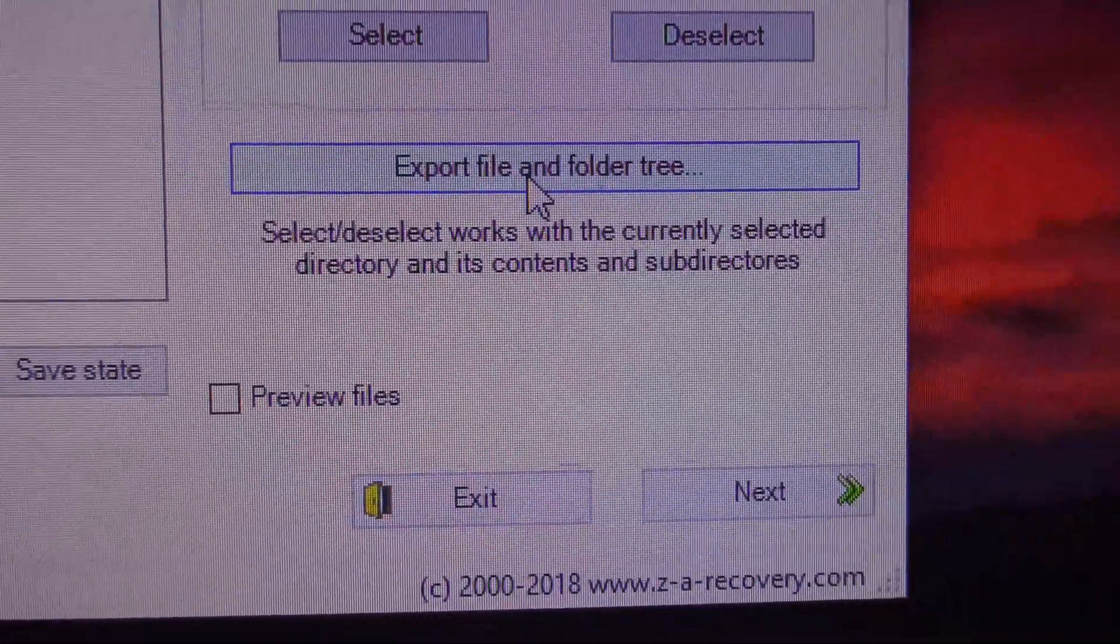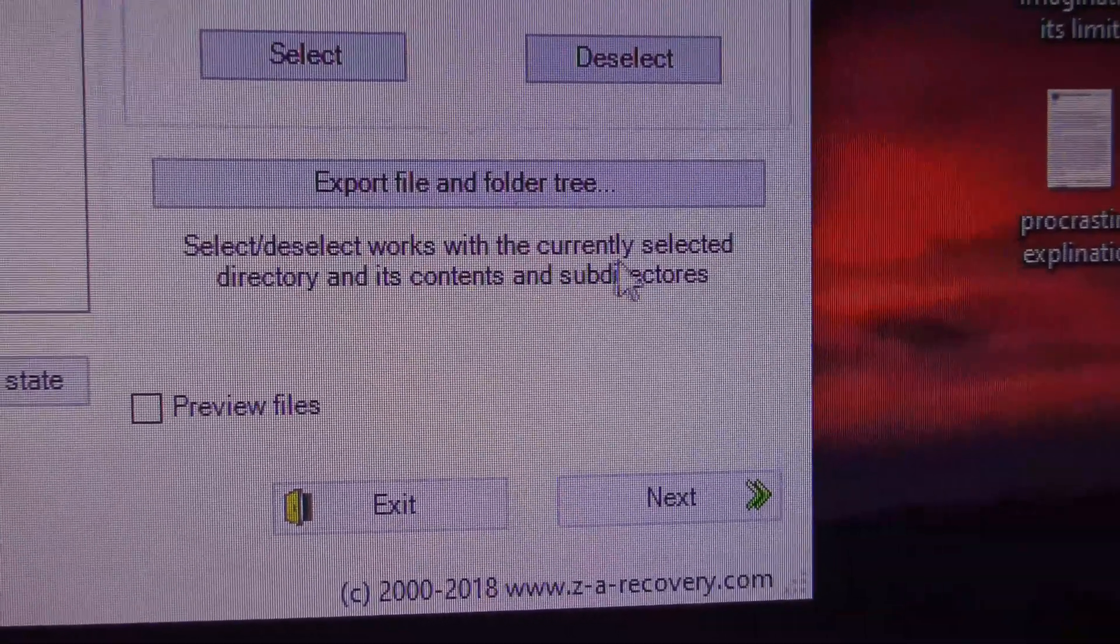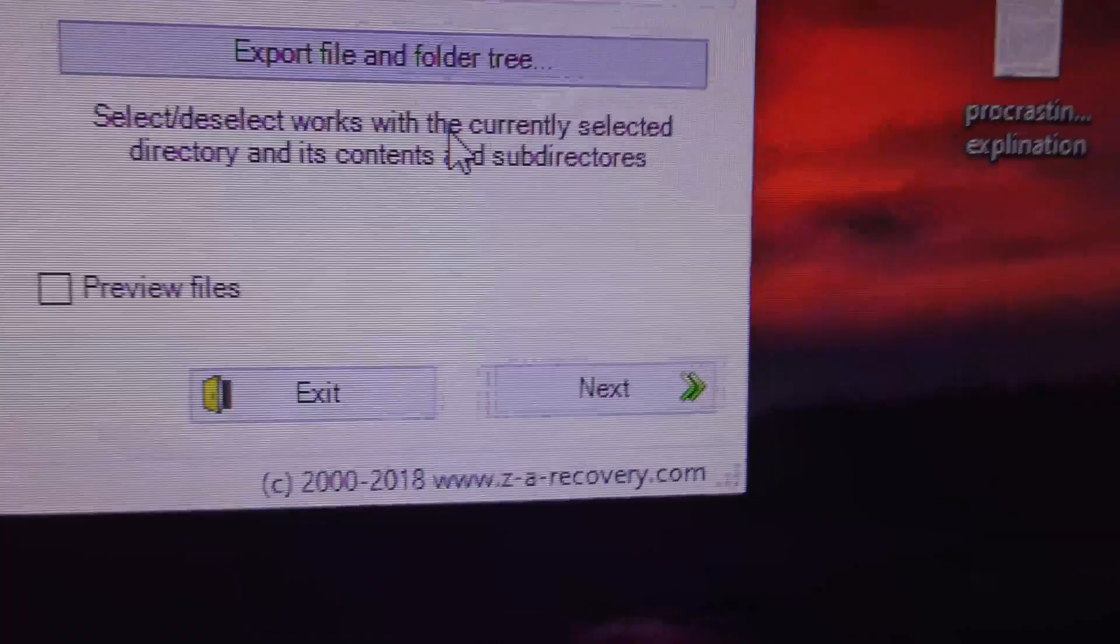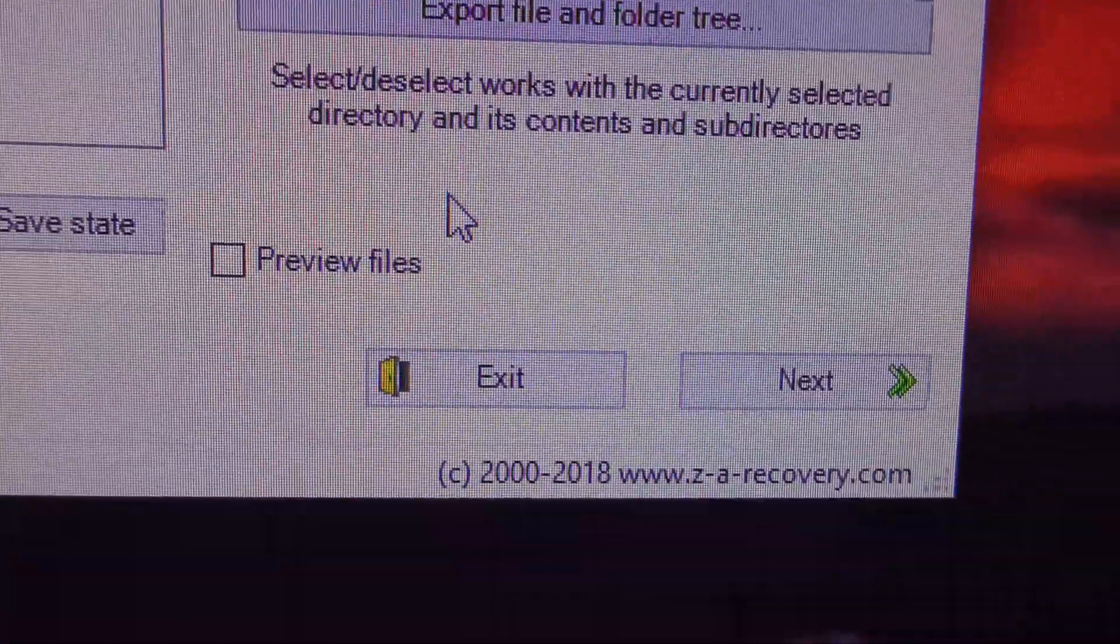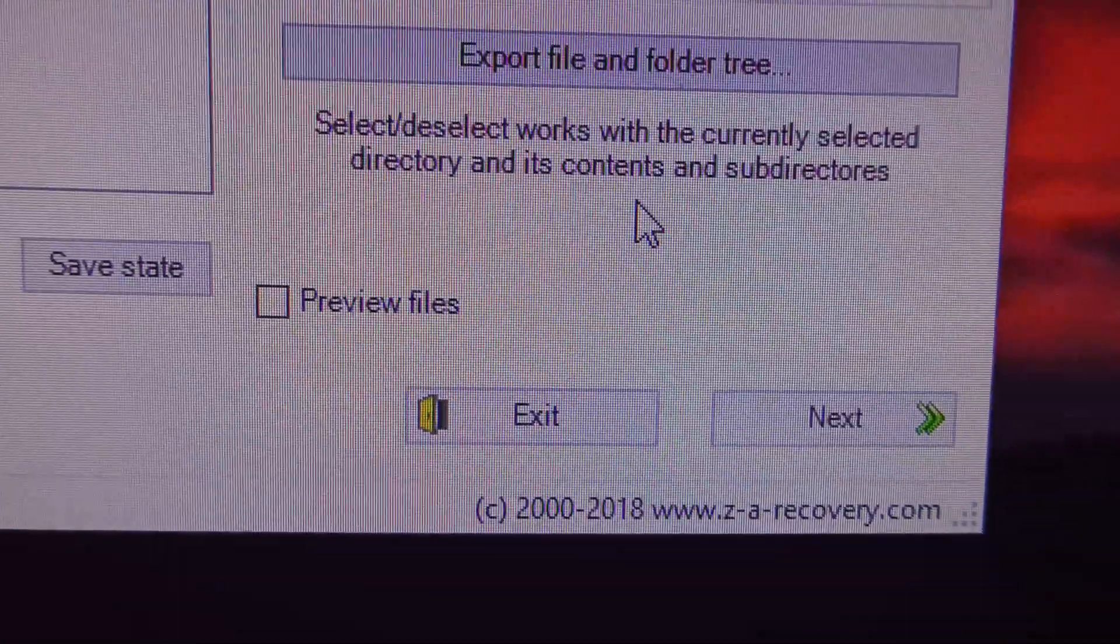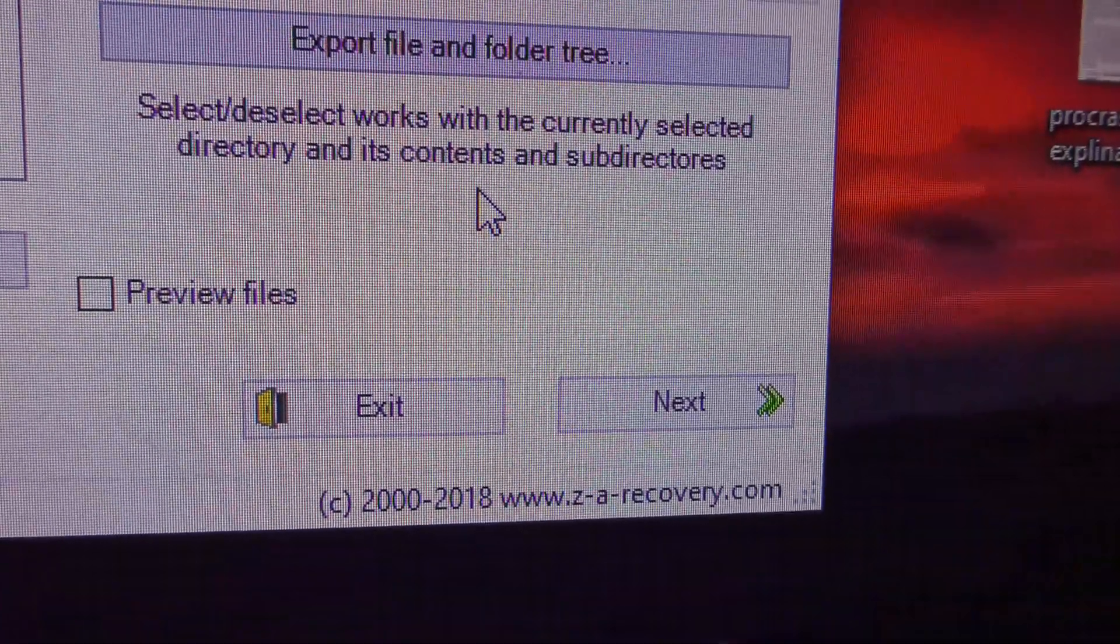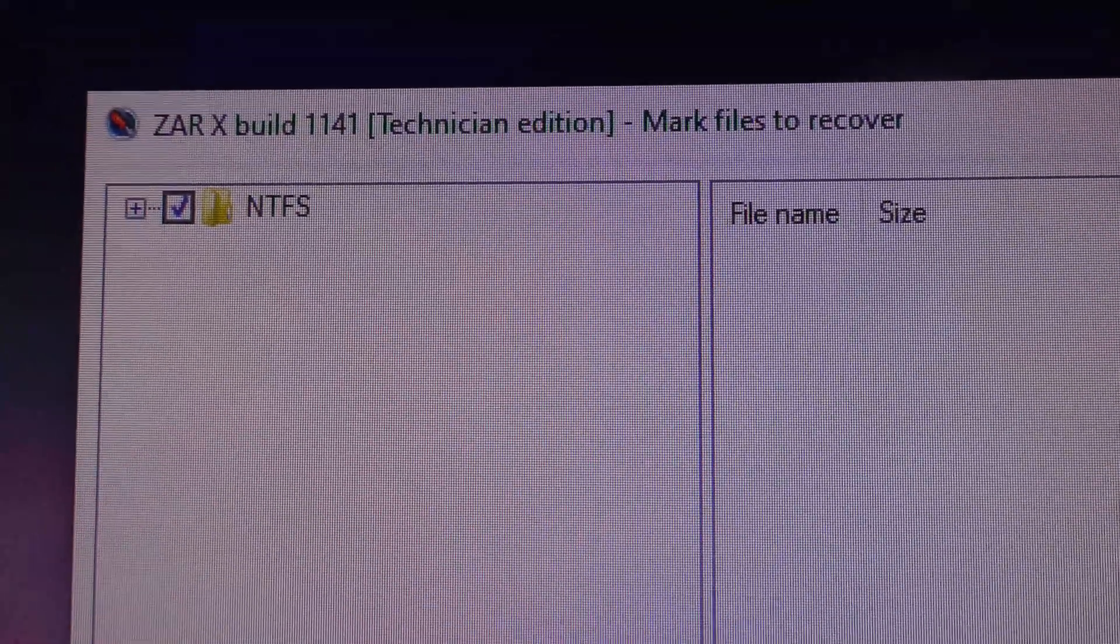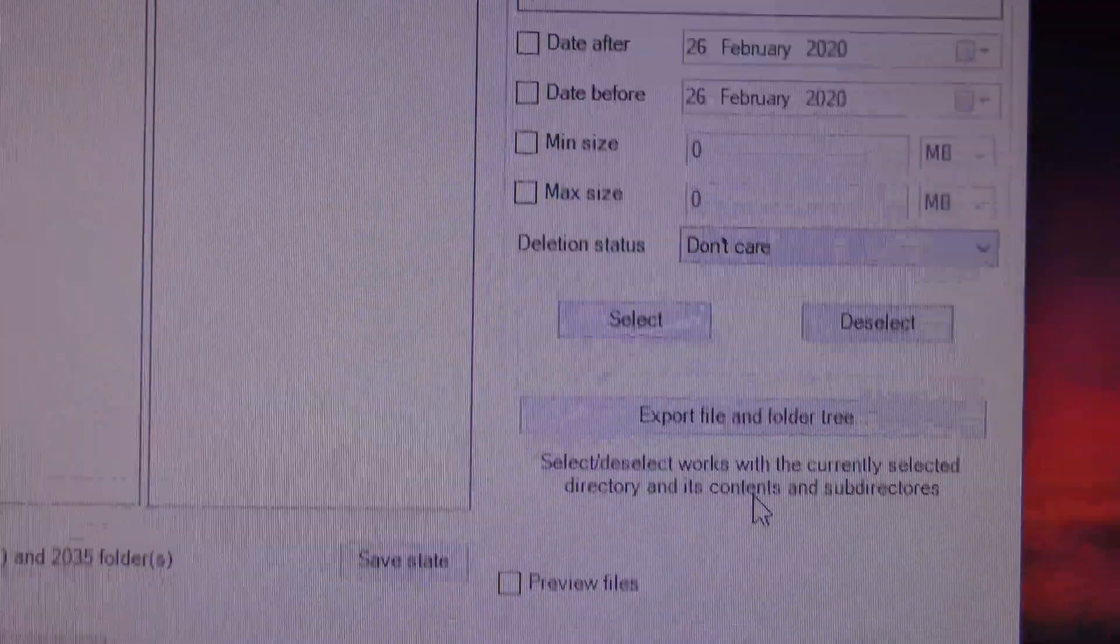Export file and folder tree. Now, what does that happen? Select, deselect works with the currently selected directory in it. This is not entirely obvious what's going to happen. Preview files. I presume you could do that and it would then show you what files and folders are going to attempt to be recovered. But for now, I'm going to leave it just like that. All I've done is tick off NTFS. I want everything that's found in that file structure to be recovered.